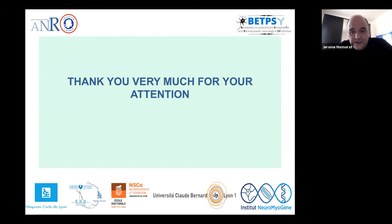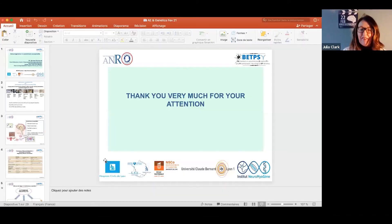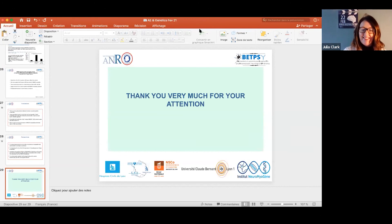Thank you very much for your attention and I am ready to answer your questions. Thank you so much, Professor Honorat, for that fascinating insight into your important and transformational work.